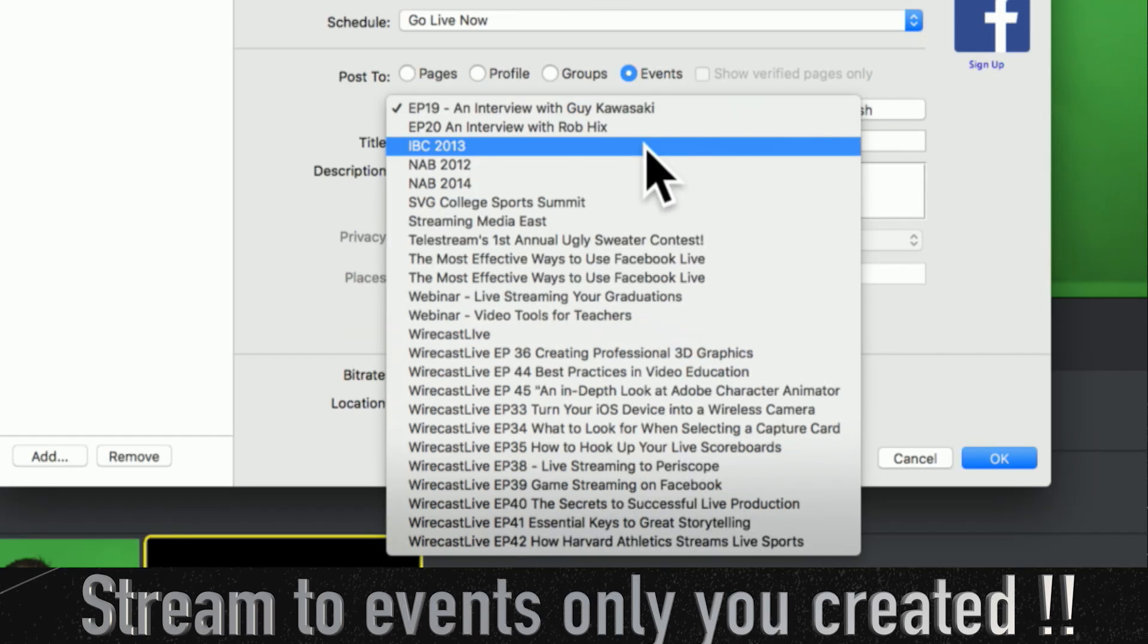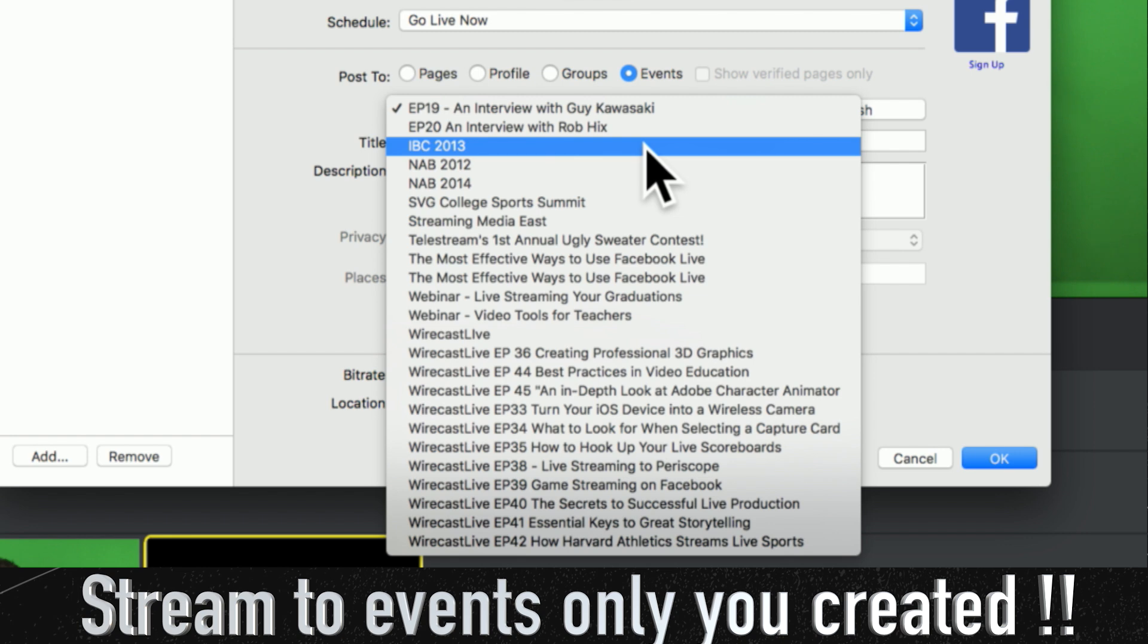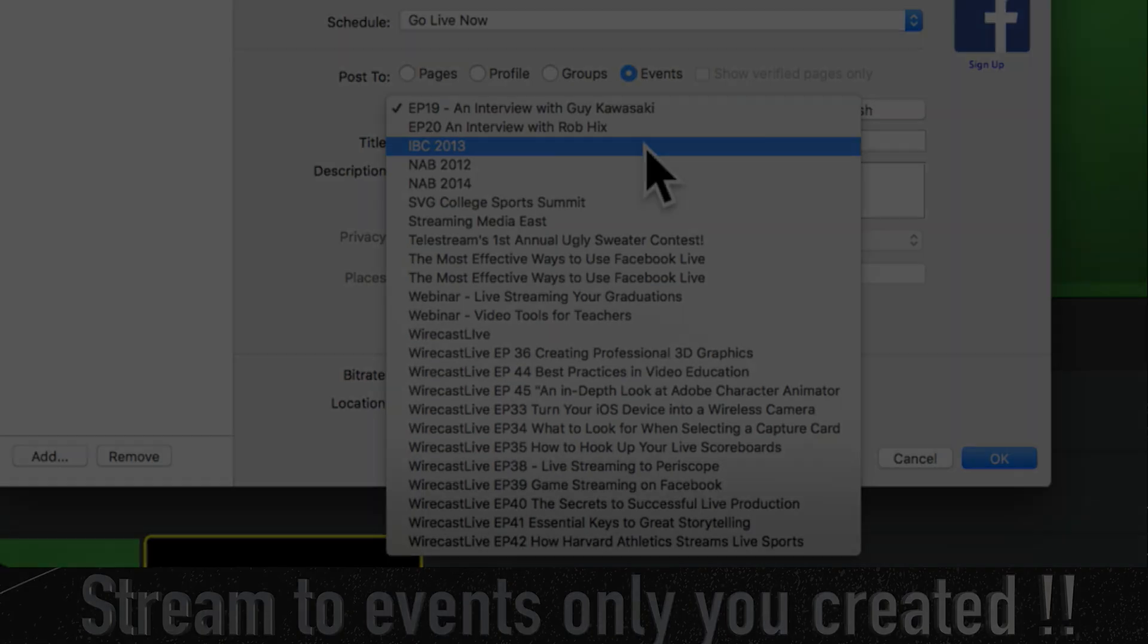So, you're no longer going to see a list of every event that you've ever expressed interest in, just events that you've either created or you've co-created or are directly responsible for. So, this should clean things up a little bit and make it a lot easier for you to stream to the correct events that you create.